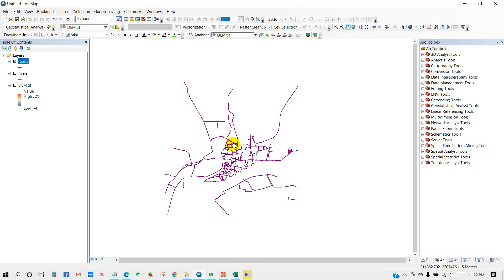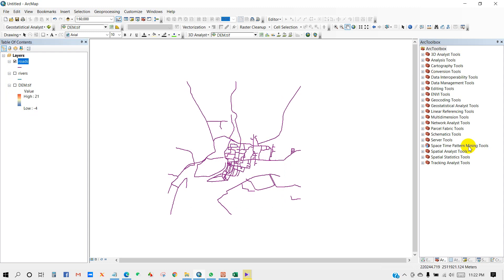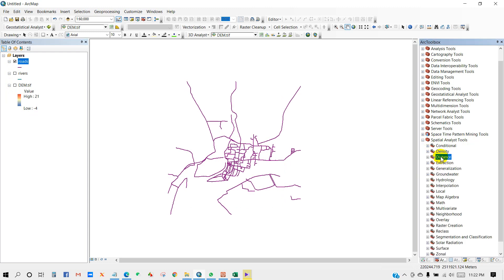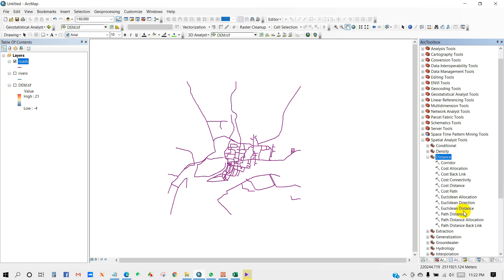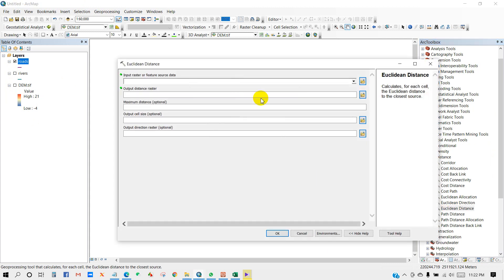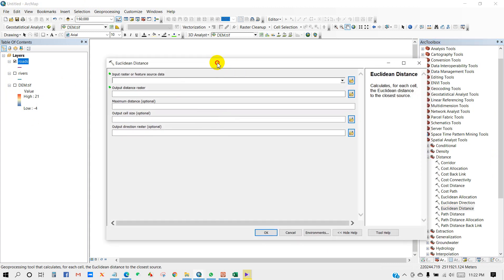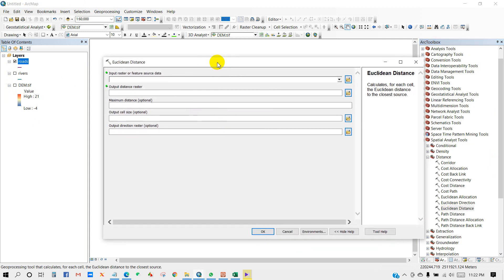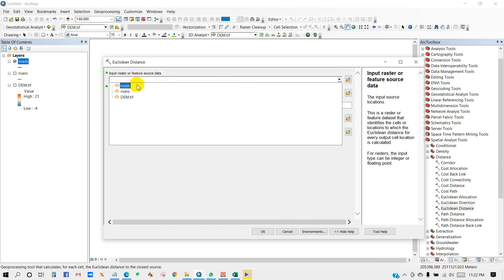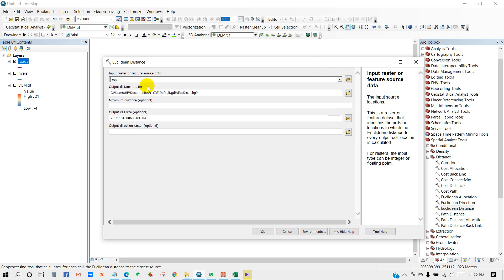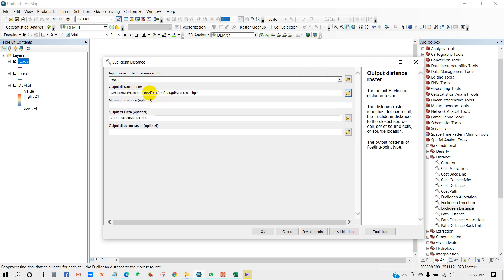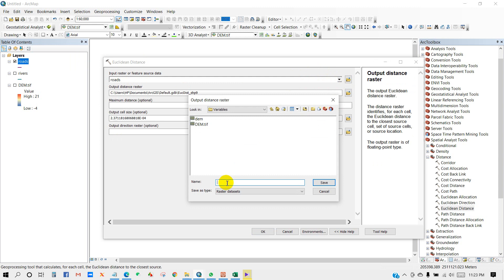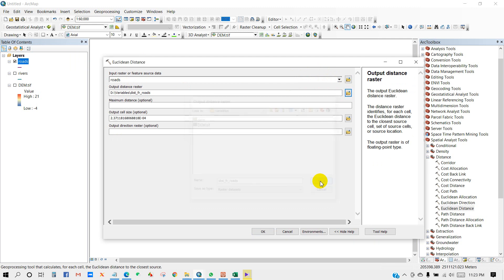So first I'm going to show you how to prepare distance from road. For that, go to Spatial Analyst Tools, then Distance, and then Euclidean Distance. Click on this, then you will get this window. In Euclidean Distance, input raster or feature source data, add roads as input raster. Then output distance raster, I mean output file, you can save your output file in a folder in your PC. So I'm going to give it a name as distance from roads and then click OK.